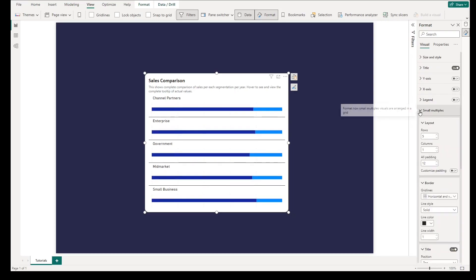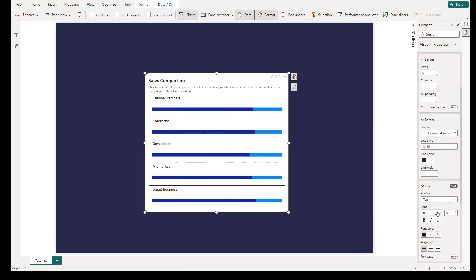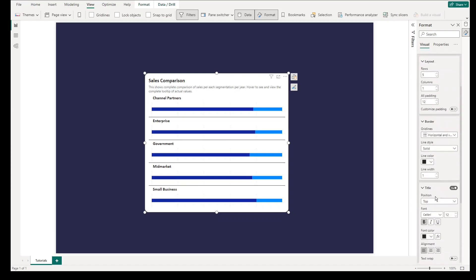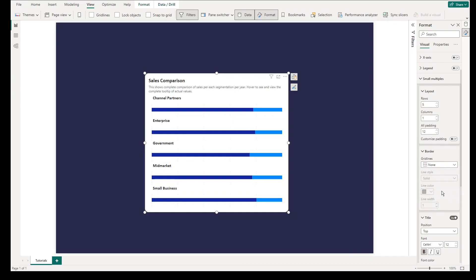Go back to small multiple visual formatting. Change the font type, color, and size. You can also change the horizontal divider line color or select none under grid lines.